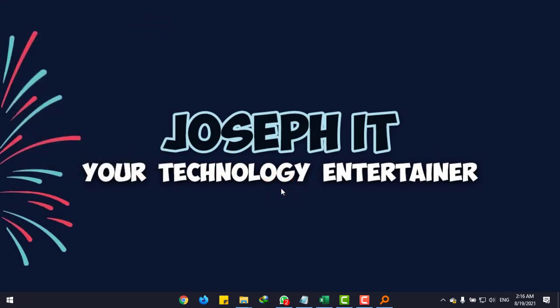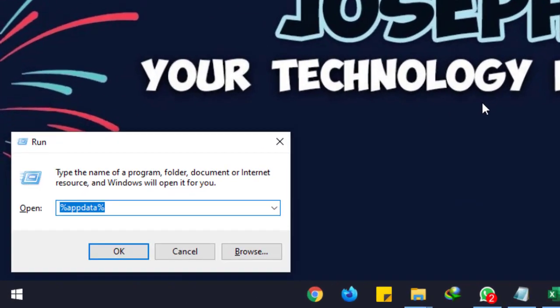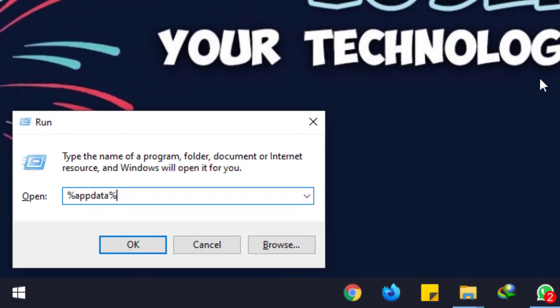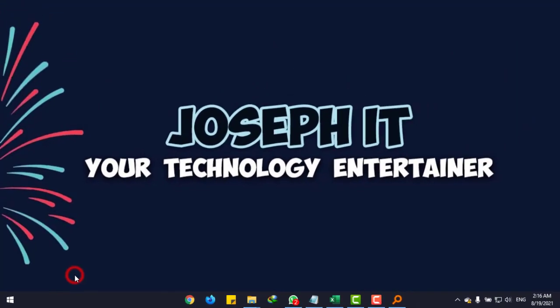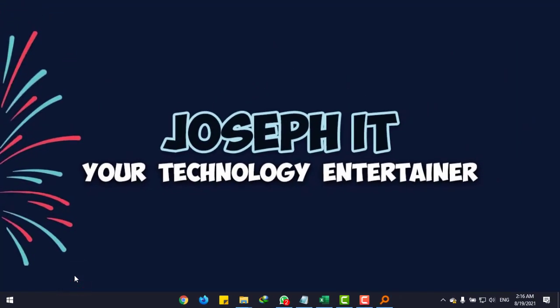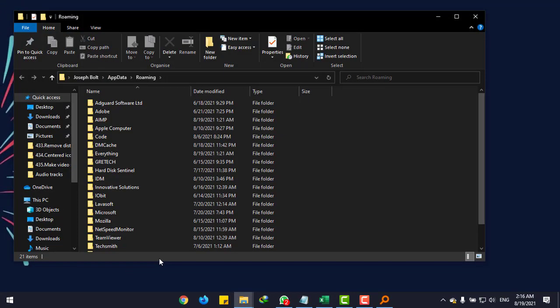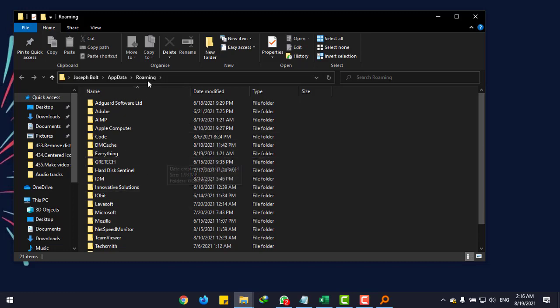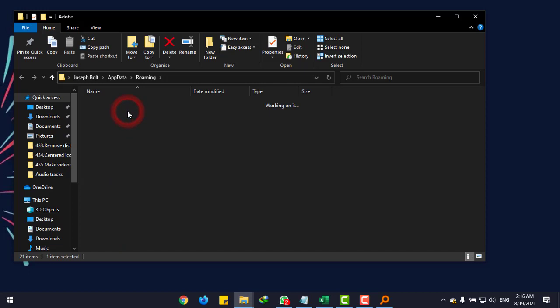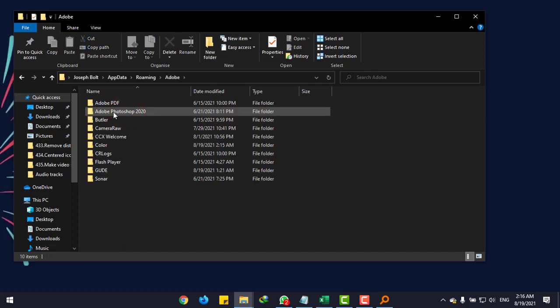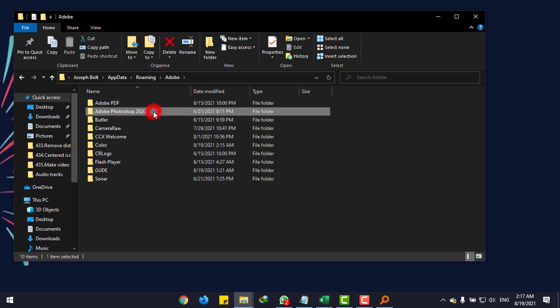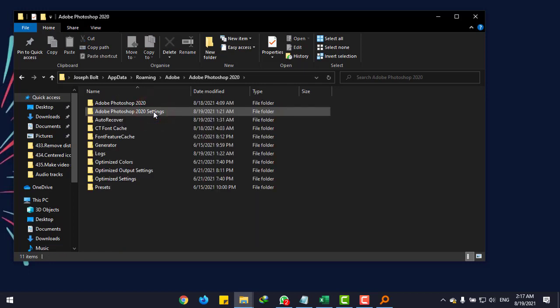Now press Windows and R at the same time. In the Run dialog, type %appdata% as shown on the screen and click OK. It will bring you to Roaming. Go to Adobe, Photoshop 2020, then Auto Recover.